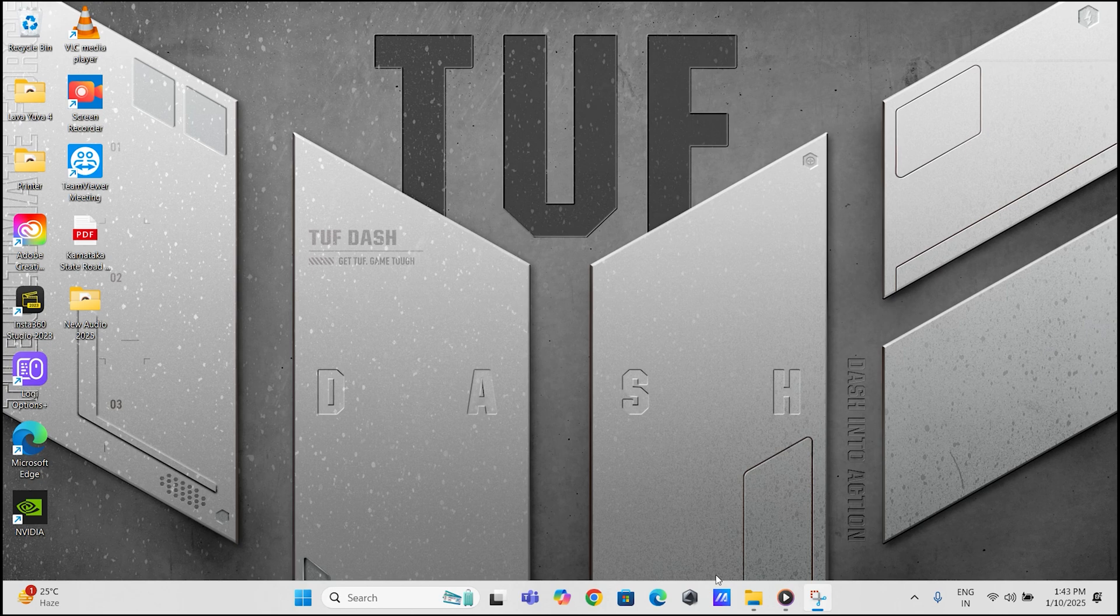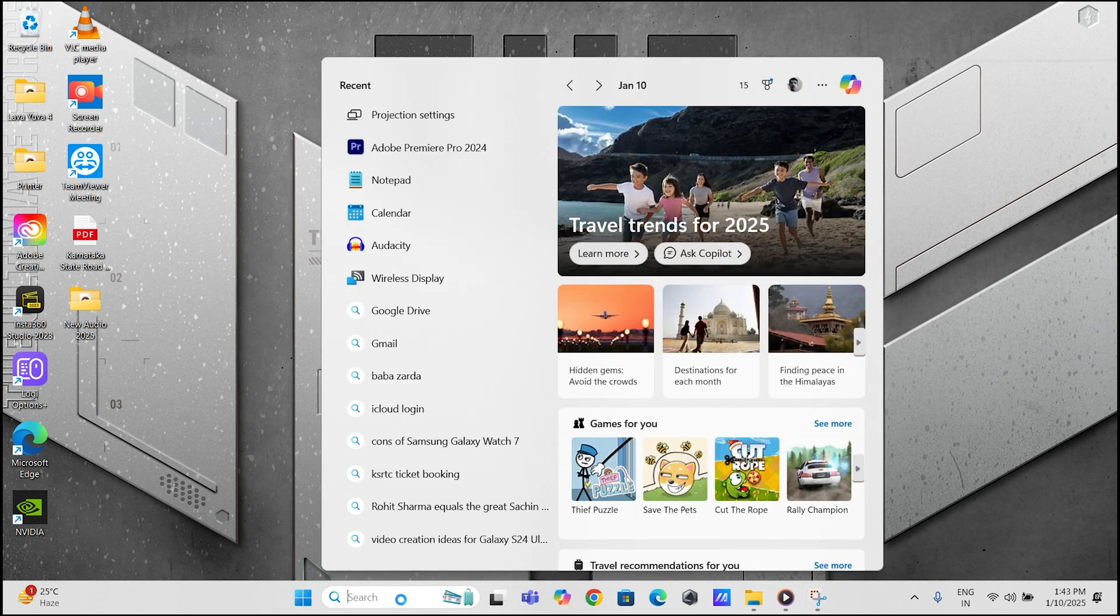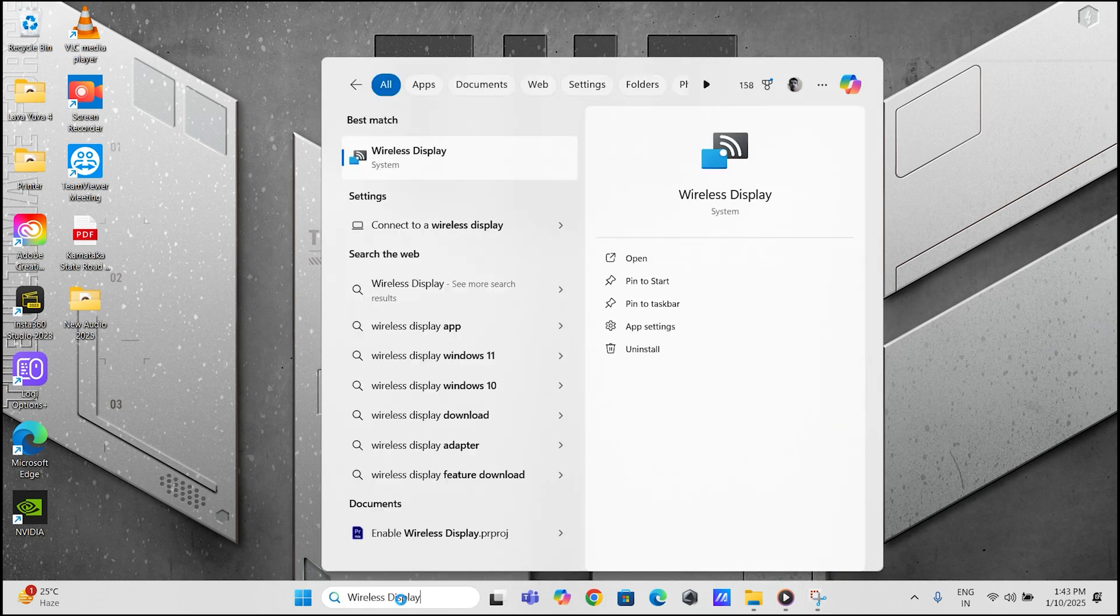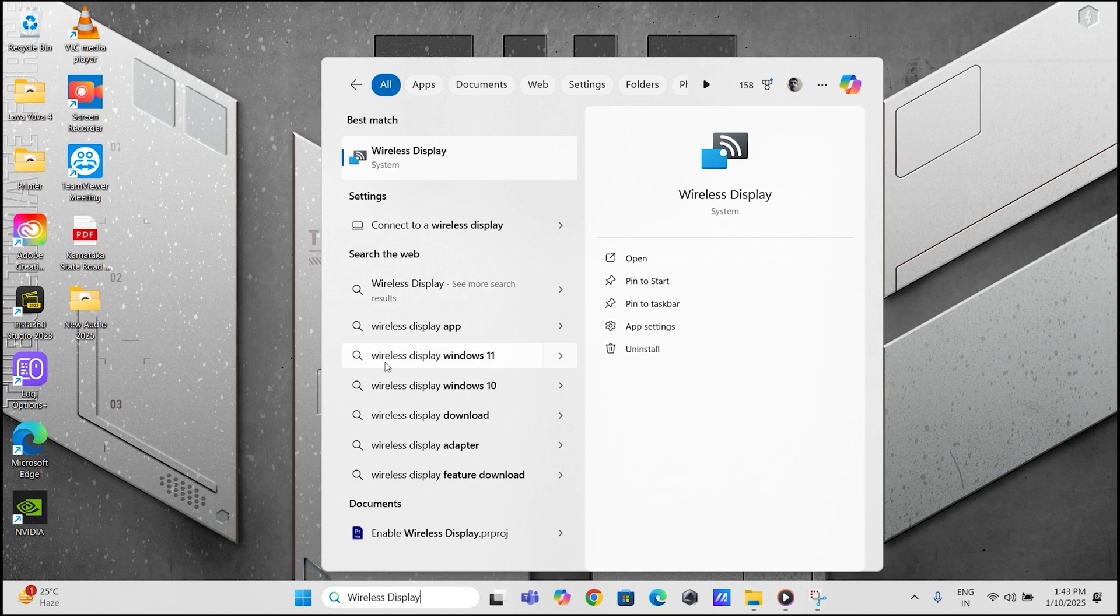Now let us mirror your phone's screen. On your laptop, search for and launch wireless display app.